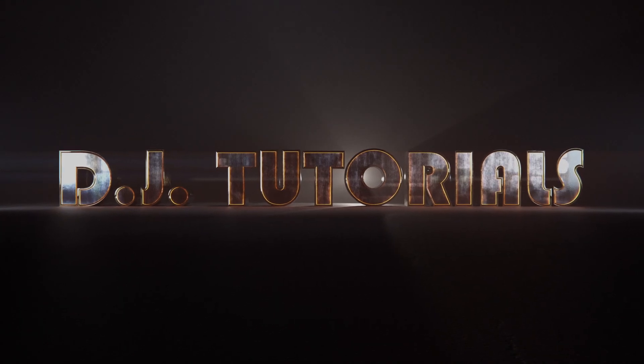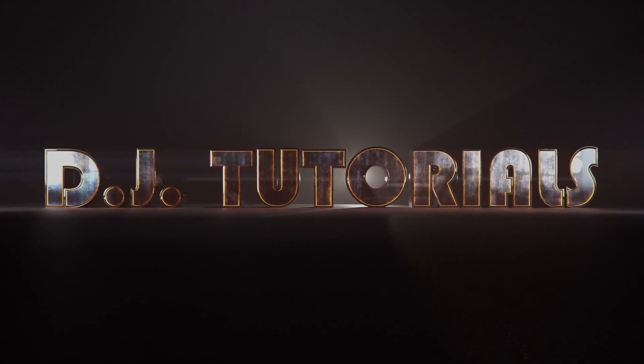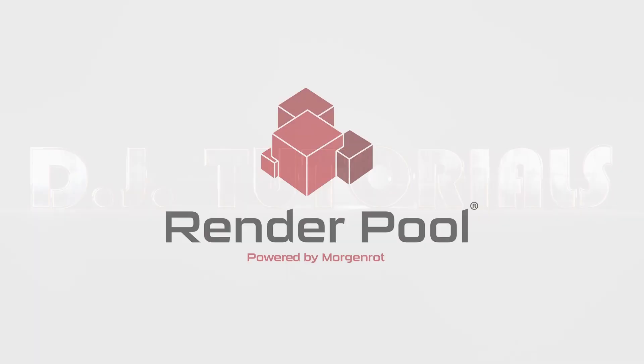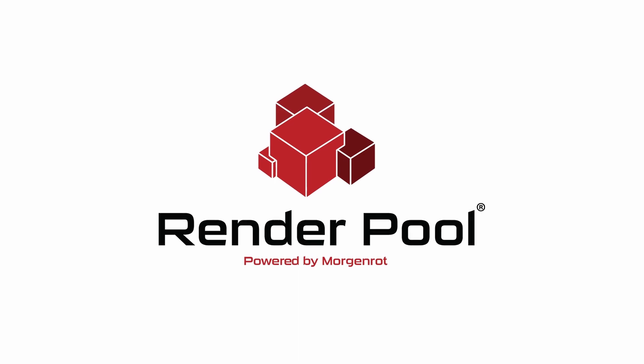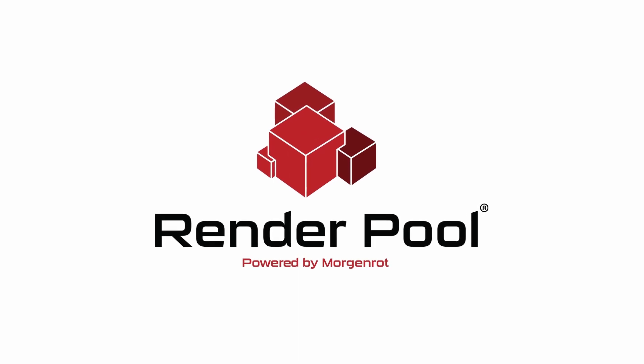Hey folks, welcome back. This is DJ and this video is sponsored by RenderPool. Get your renders done 20 times faster with RenderPool.